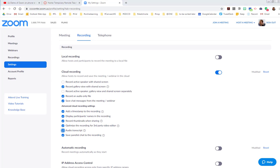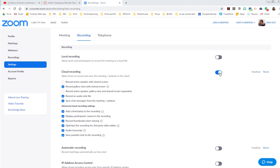The other thing to check here, still on that recording tab, is that your cloud recording is switched on. Allow hosts to record and save the meeting webinar in the cloud. This is going to be your best bet because it's not saving locally—it's already going to give you a link that you can share with your students.